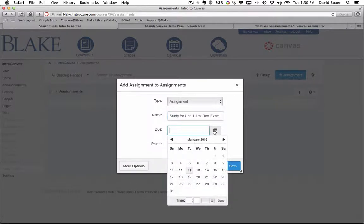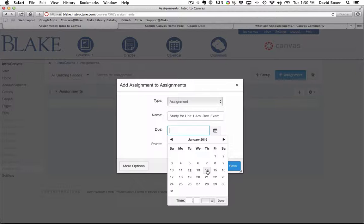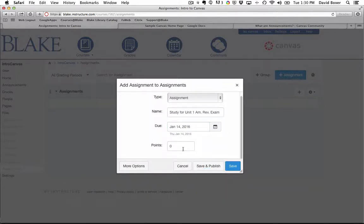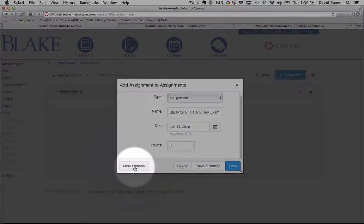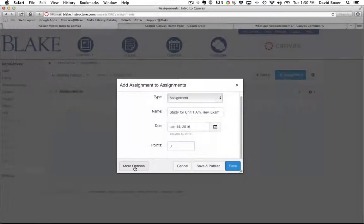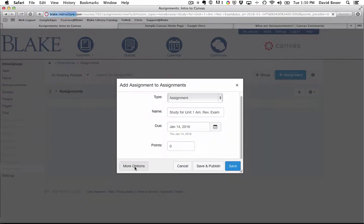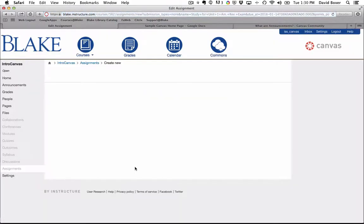This exam is going to be on a Friday the 15th, so I'm going to have students prepare by Thursday evening. And I'm going to suggest that I use the more options because I'm going to actually put some detailed information about what I want students to be able to do. So I'm going to go ahead and click more options.